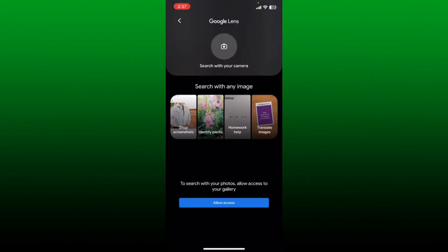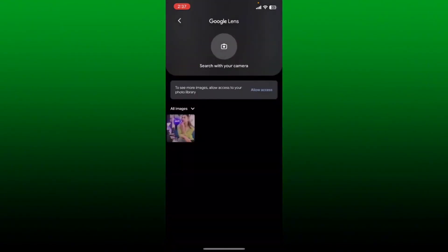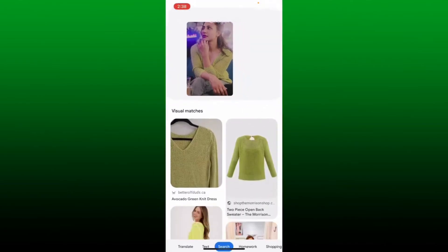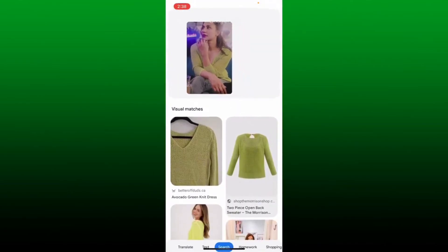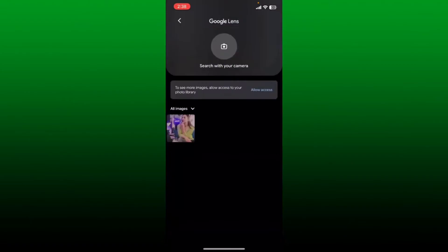To search from your gallery, tap on Allow Access at the bottom and select the photos you'd like to use. After you are done, tap on the picture again and Google Lens will deliver images as seen in the photo you've uploaded.